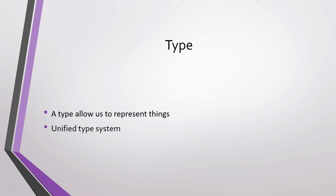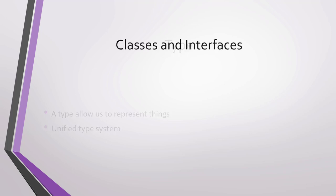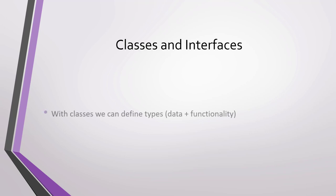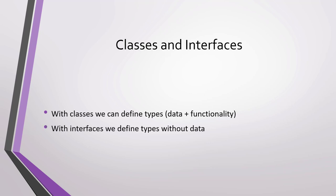As we said, C# is an object-oriented language, and in it, we can use classes and interfaces. Classes allow us to define types, that is, units with data and functionality. Interfaces allow us to define something like a class with no data. Interfaces are a fundamental mechanism for achieving polymorphism.